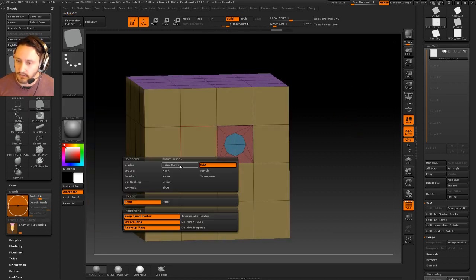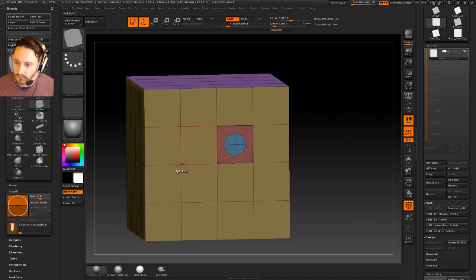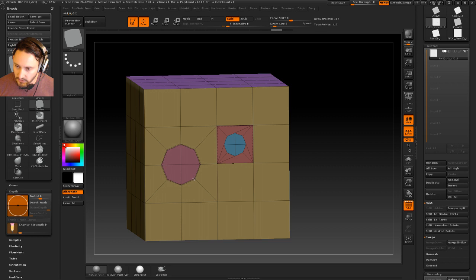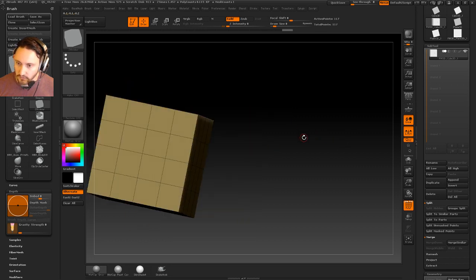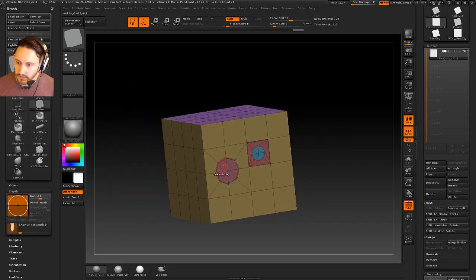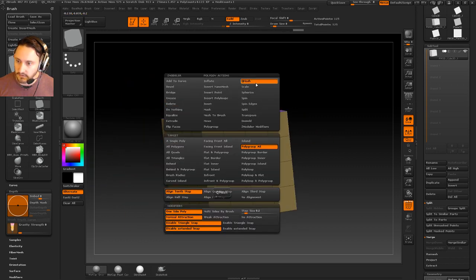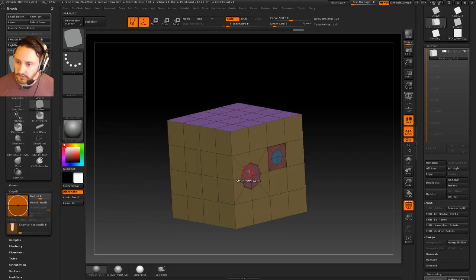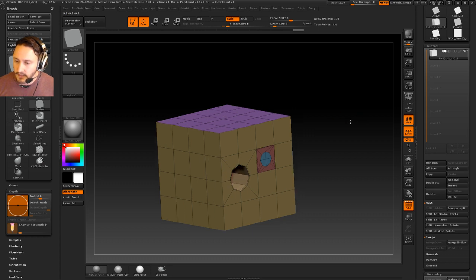Or like I said, you can just go in here. If you have enough geometry to support it, you can go through there and just split these things. And like I said, just QMesh all these things back.